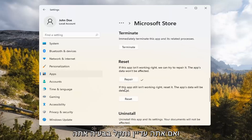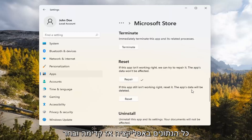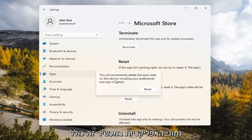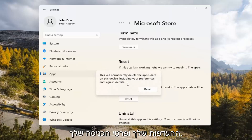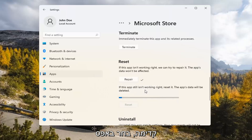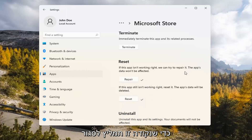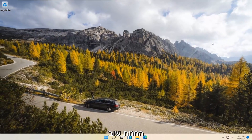And if you're still having a problem, you can try resetting it, which will delete all data on the app. Go ahead and select that. This will permanently delete the app's data on this device, including your preferences and sign-in details. Go ahead and select Reset. At this point, I would recommend closing out of here and attempt to launch the store again, and hopefully it would have been able to resolve the problem.